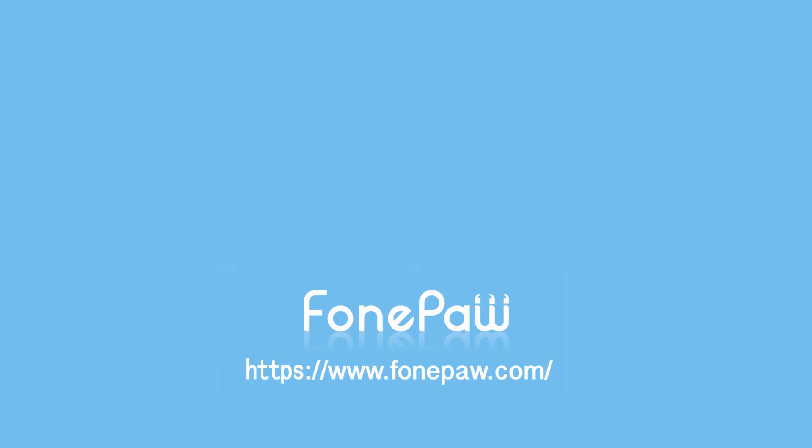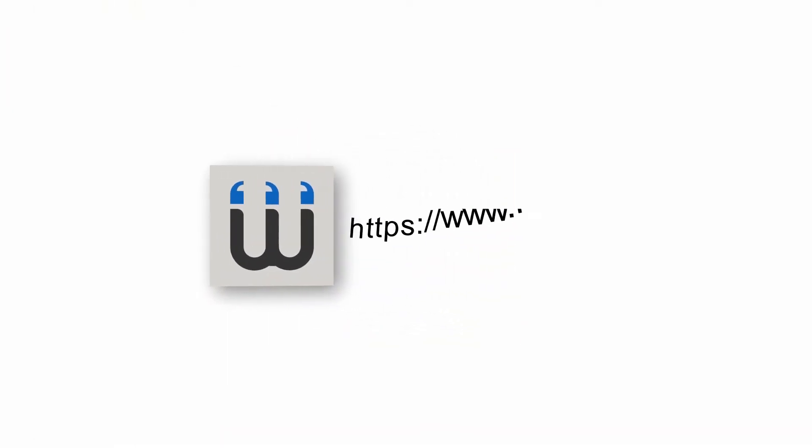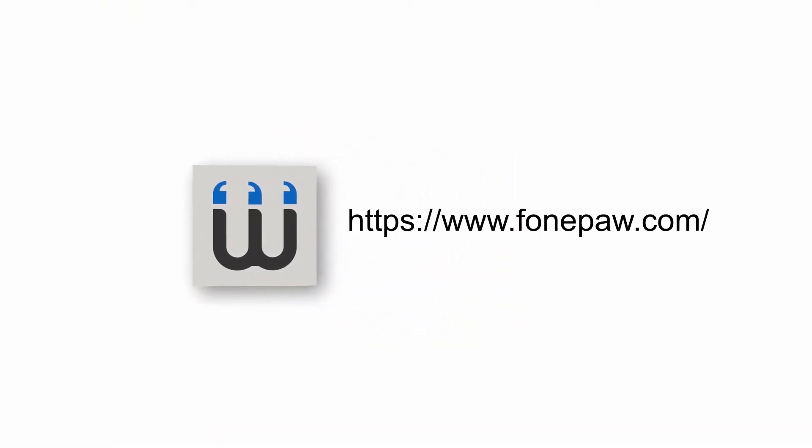So that's all. If you want to see more mobile tips, you can subscribe to us or go to fonepaw.com. Don't forget to share this video with your friends.